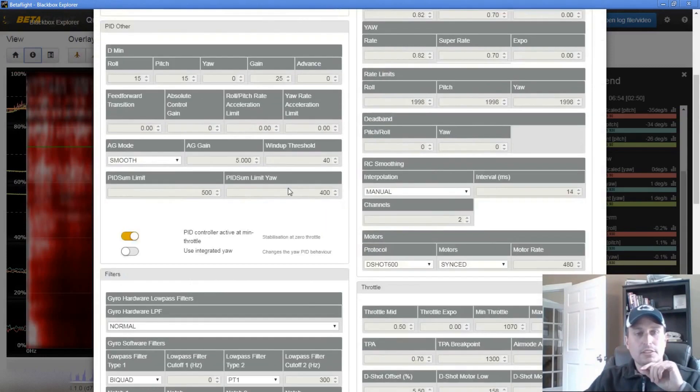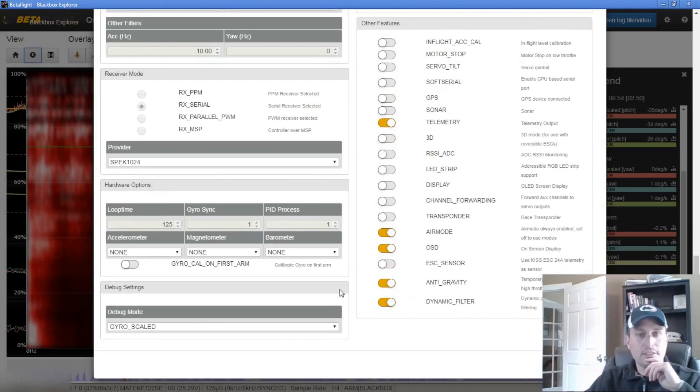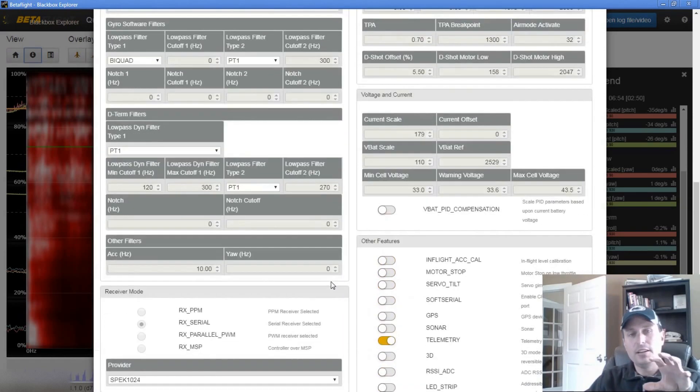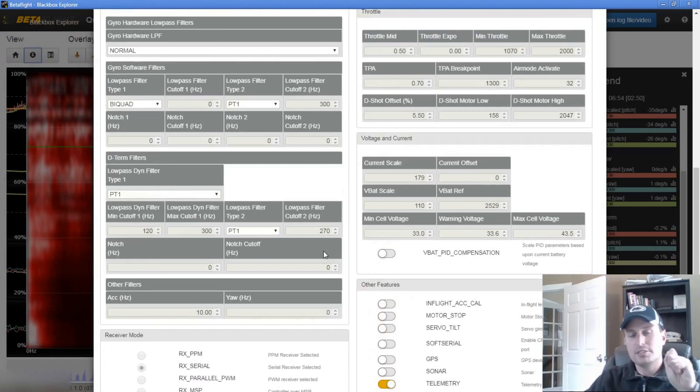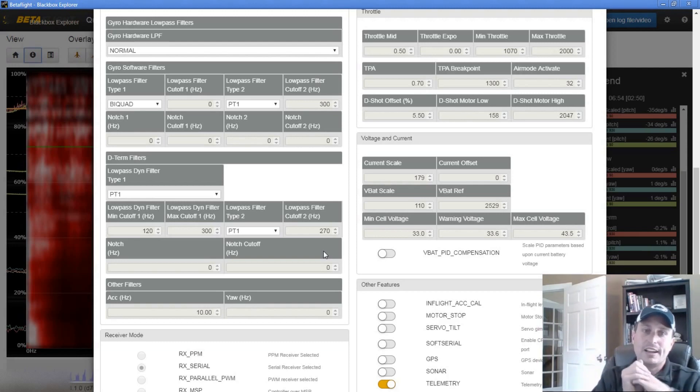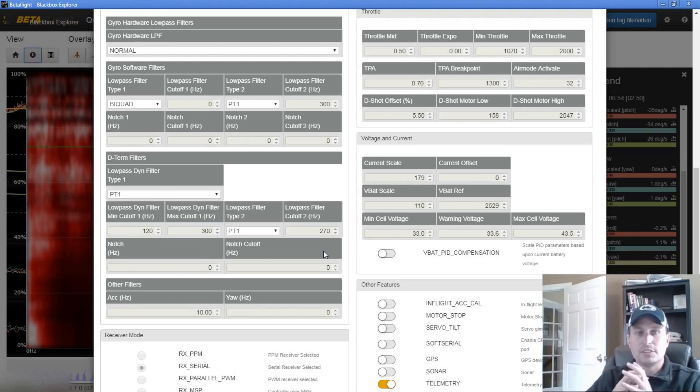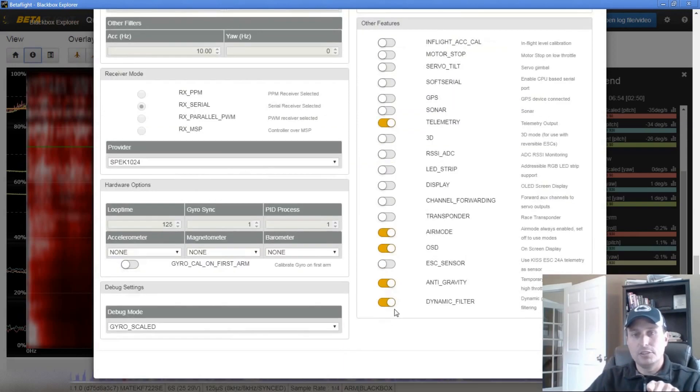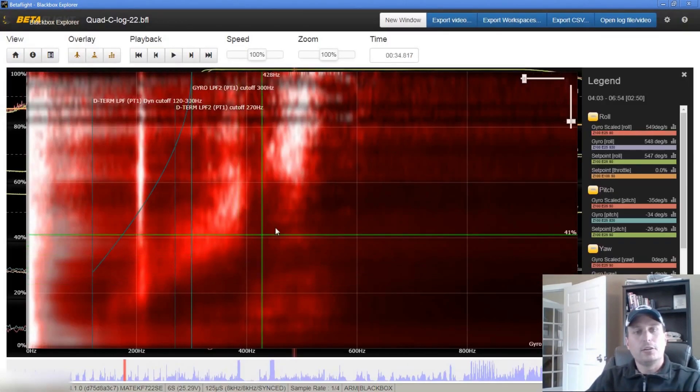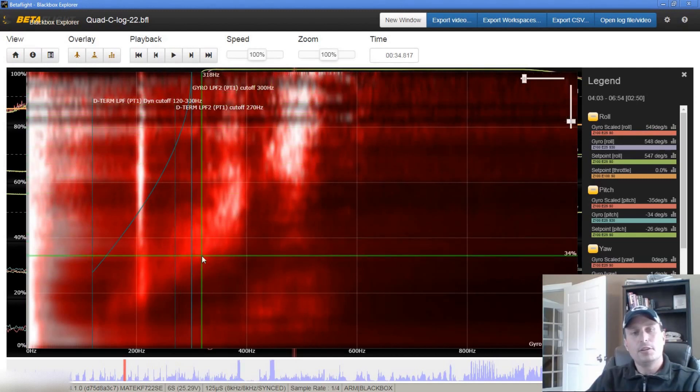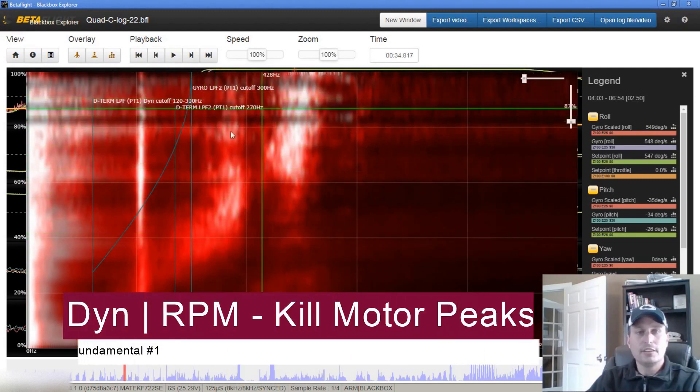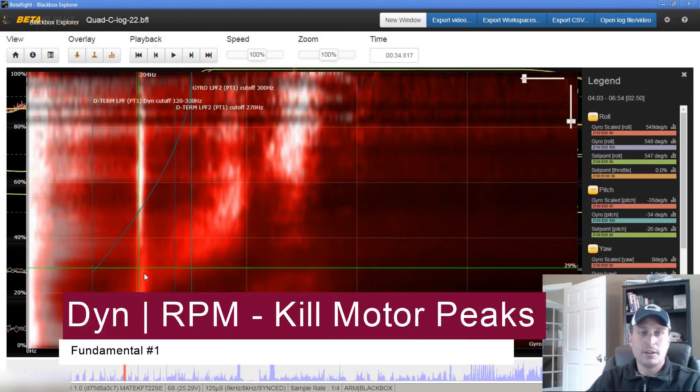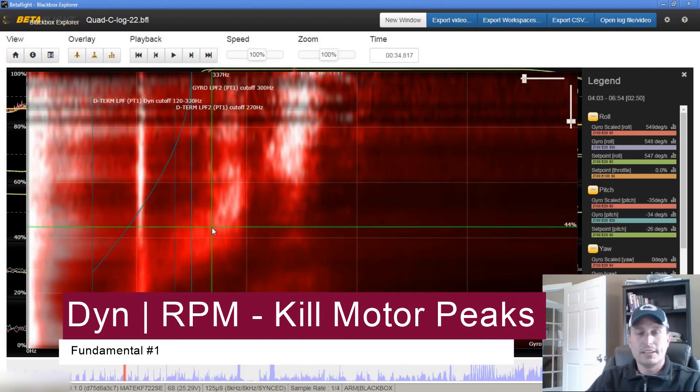Before we jump over, let's look at what the filter setup is here. So you can see we have a dynamic notch turned on, and this quad has the RPM filter turned on as well. Now I'm not exactly sure, I'm going to go with a hunch that it has the three harmonics, so it's 12 notches per axis, which is quite a bit. So we'll probably look at reducing that some. The dynamic notch is good, so I'm sure it's doing some work.